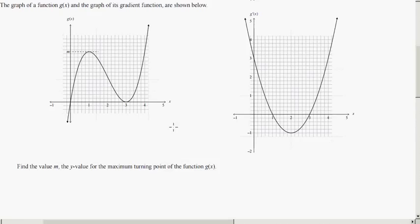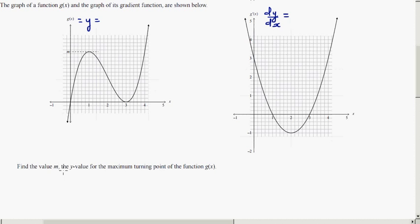In this video I want to do this problem which was asked in the NCA Level 2 exam of 2014. Here you've got two graphs — this is a graph of g(x) and this is a graph of g'(x). The question is to find the value of m, which is the y-value of the maximum turning point of the function. By looking at the graph, the maximum is at (1, m), so we want to find what m is.